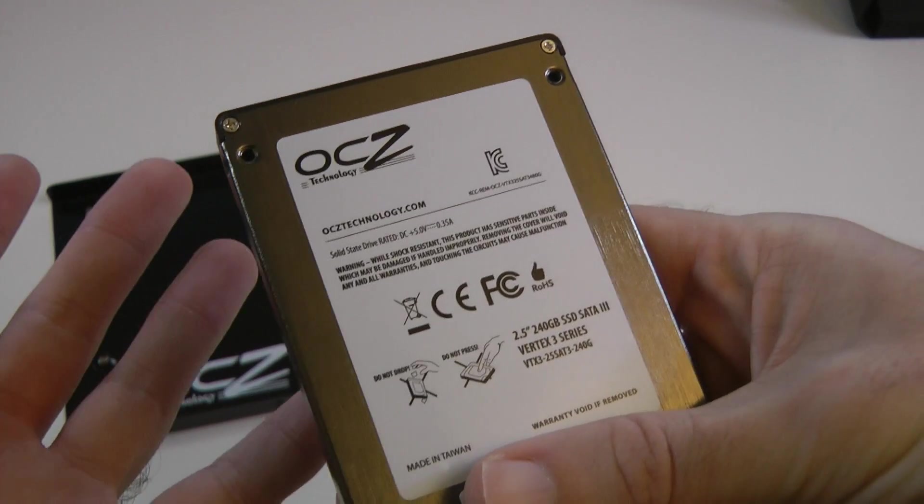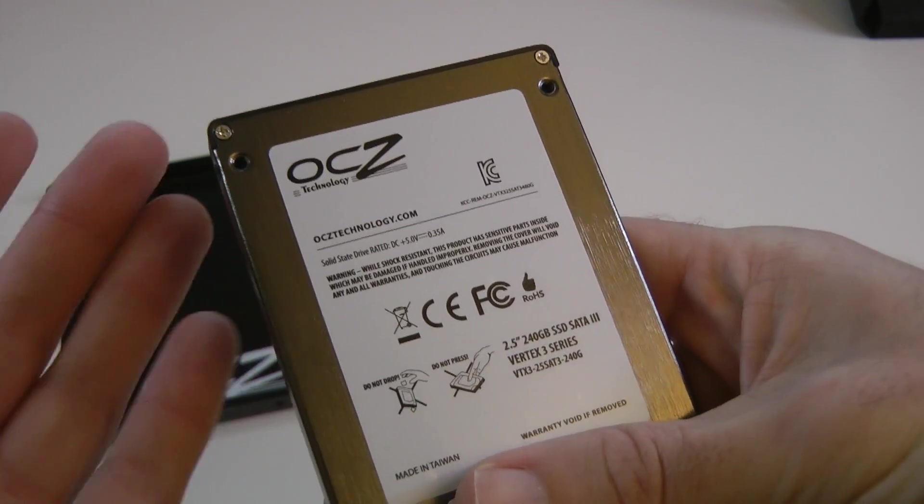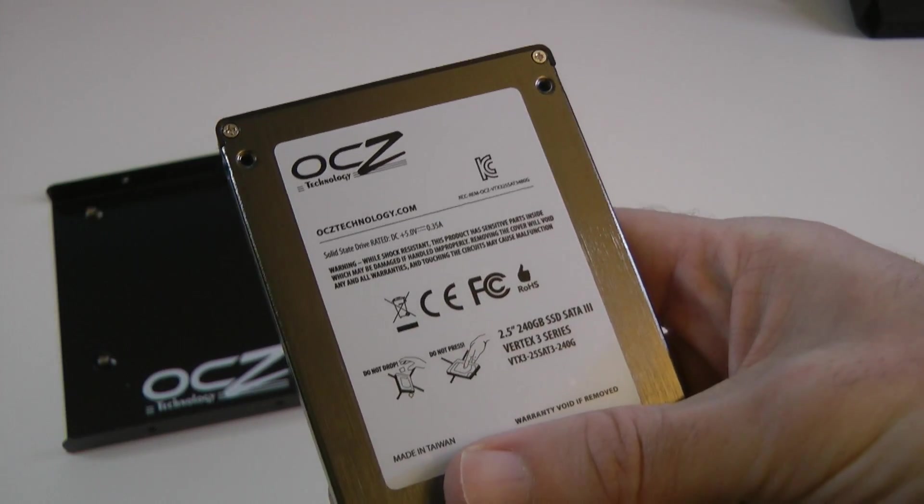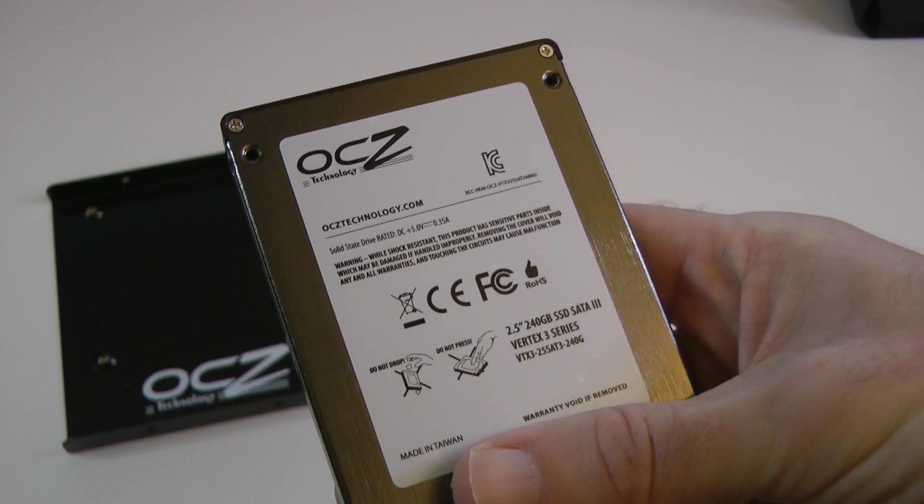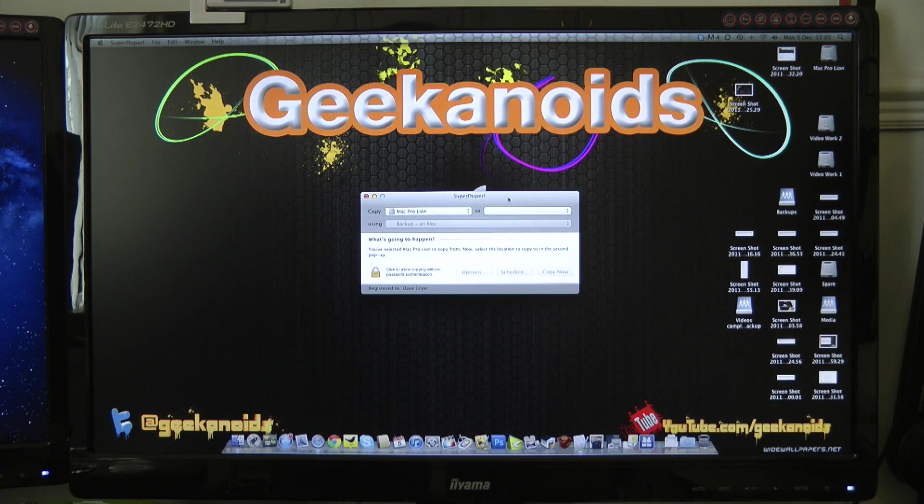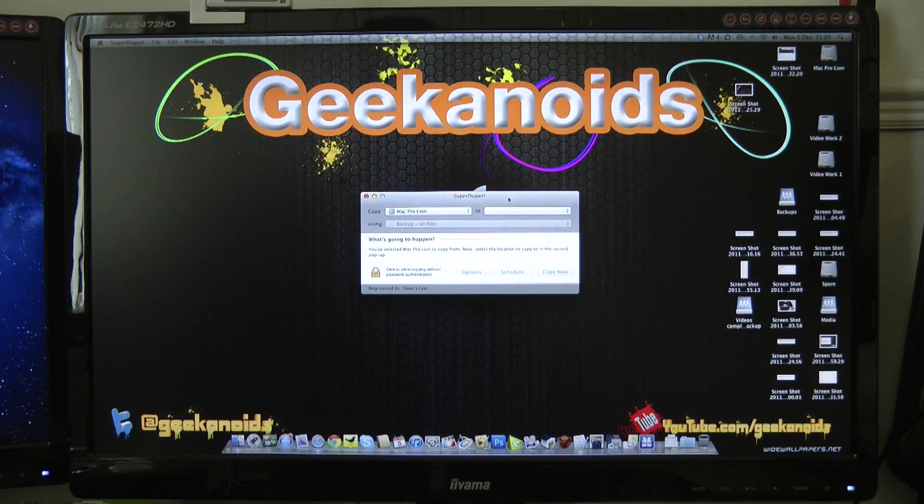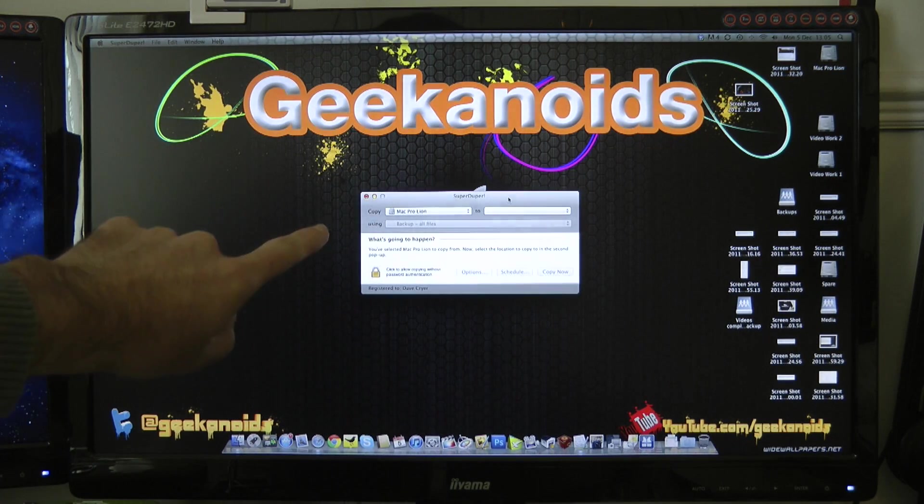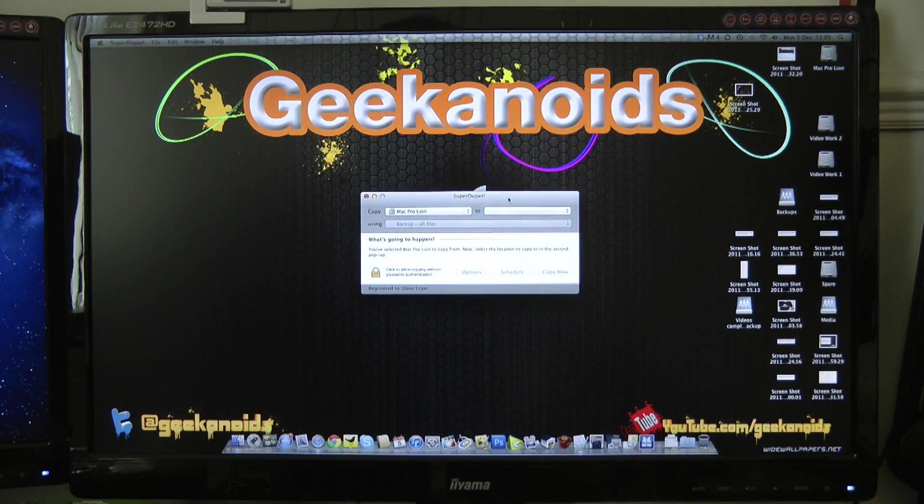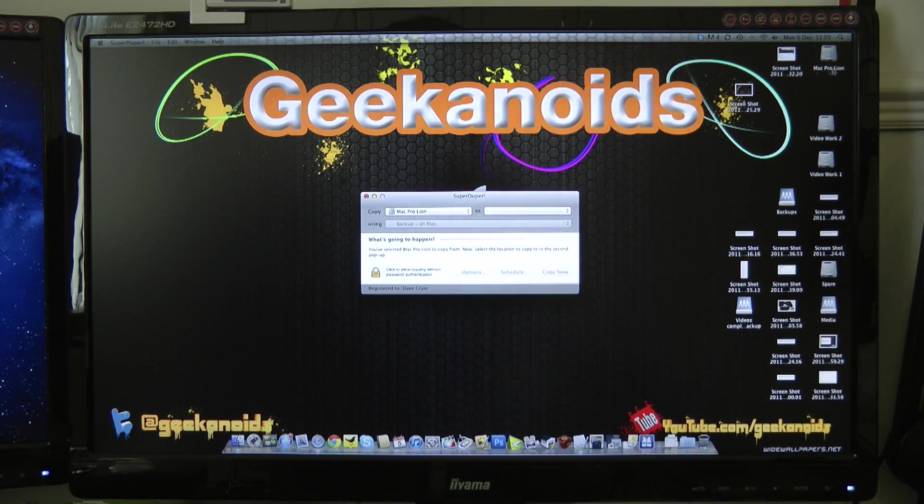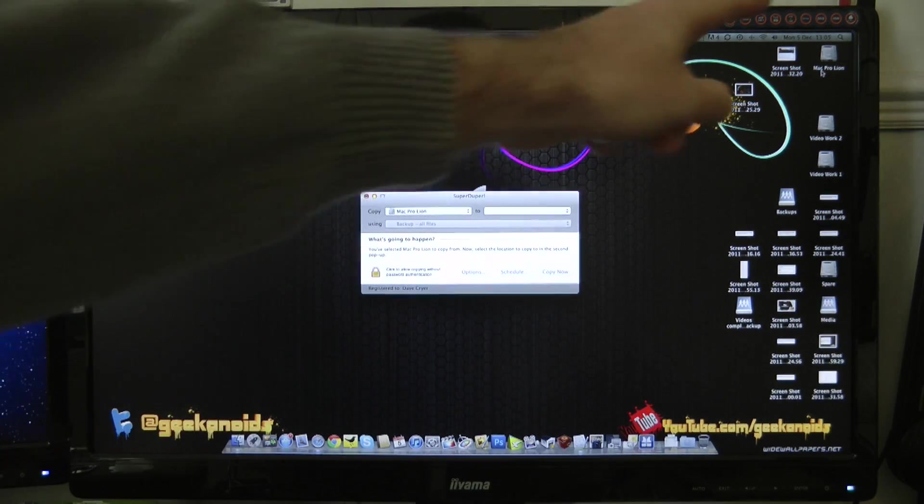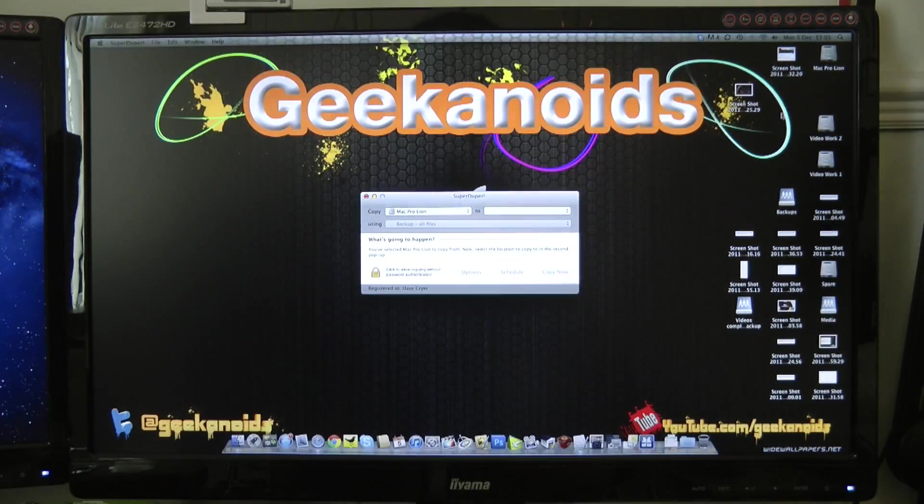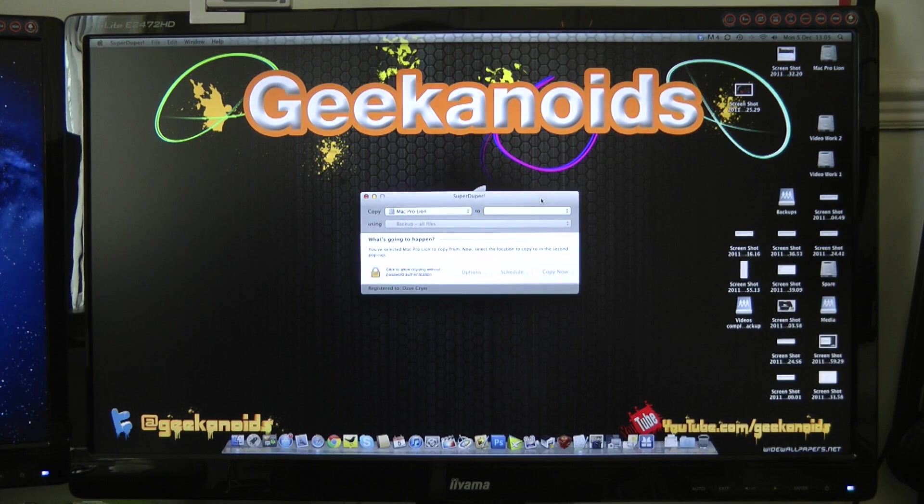So let's get this into my SATA dock, and I'll show you how to clone the OS over onto your new drive. OK, so the next process in this upgrade is to actually clone my Mac Pro. Now you can see my screen here, and I've got one hard drive here called Mac Pro Lion. And that's the hard drive that I actually boot from, just in the top right-hand corner here.